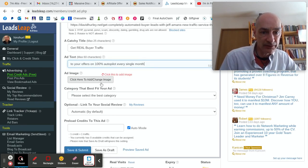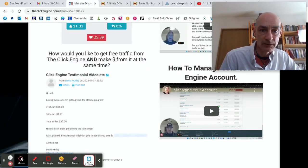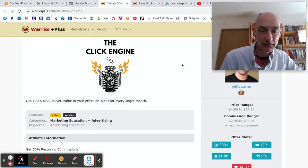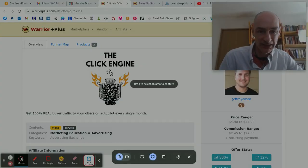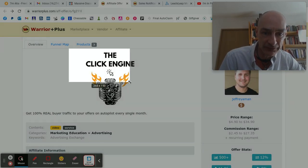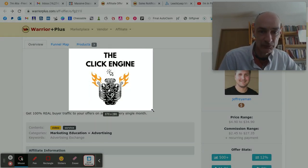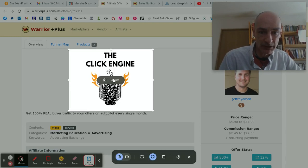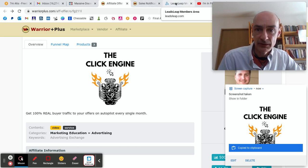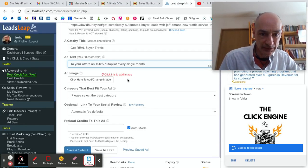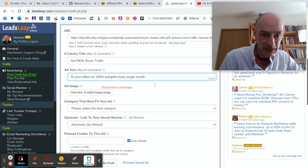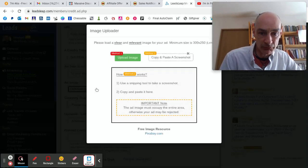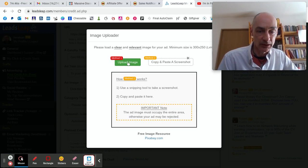Now we've got to add an image. So let's steal this image. I do have this image on my hard drive somewhere, but for the sake of this, let's just grab an image. I'm sure Jeff won't mind. And post it up here. Where were we?